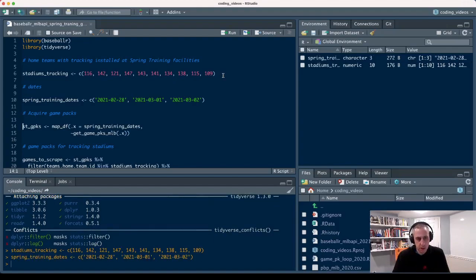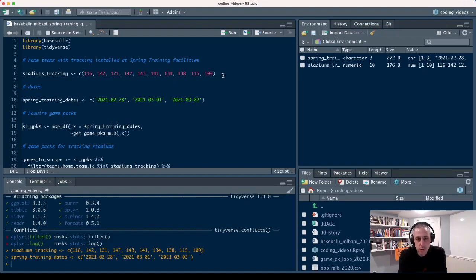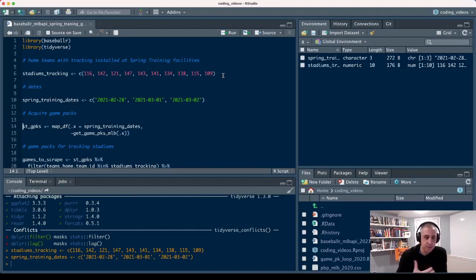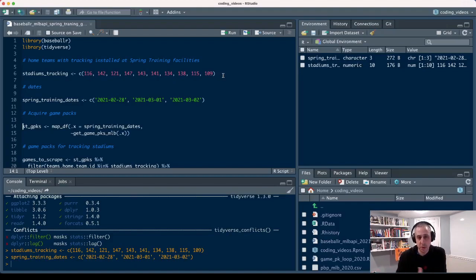Then we're going to use the Get_Game_Packs_MLB function to grab that game information. Within that, we'll be able to subset and filter for only those games where we know that there's pitch tracking available.